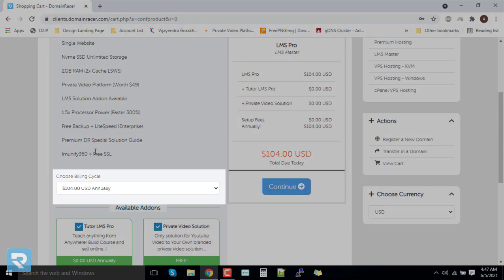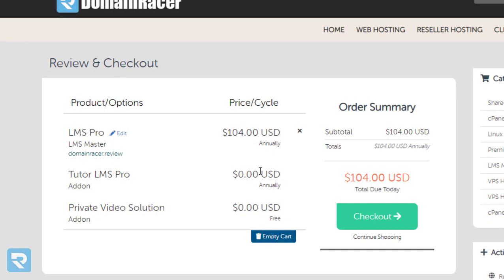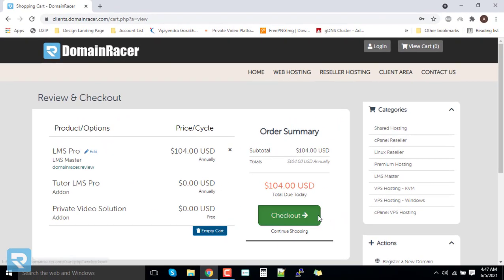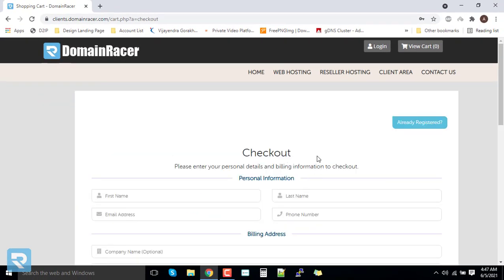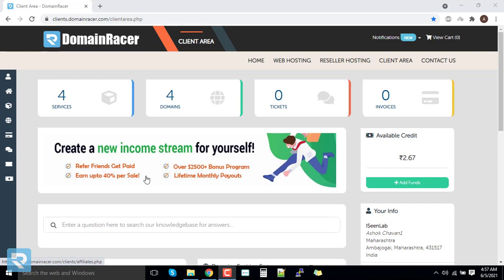You have an option of yearly billing. Click on 'Continue'. You can see that in our cart we have successfully added LMS Pro, Tutor Pro, and the Video Private Label system. Click on 'Continue', complete the form, select your desired payment gateway, accept the terms and conditions, and click on 'Continue' to complete your payment.